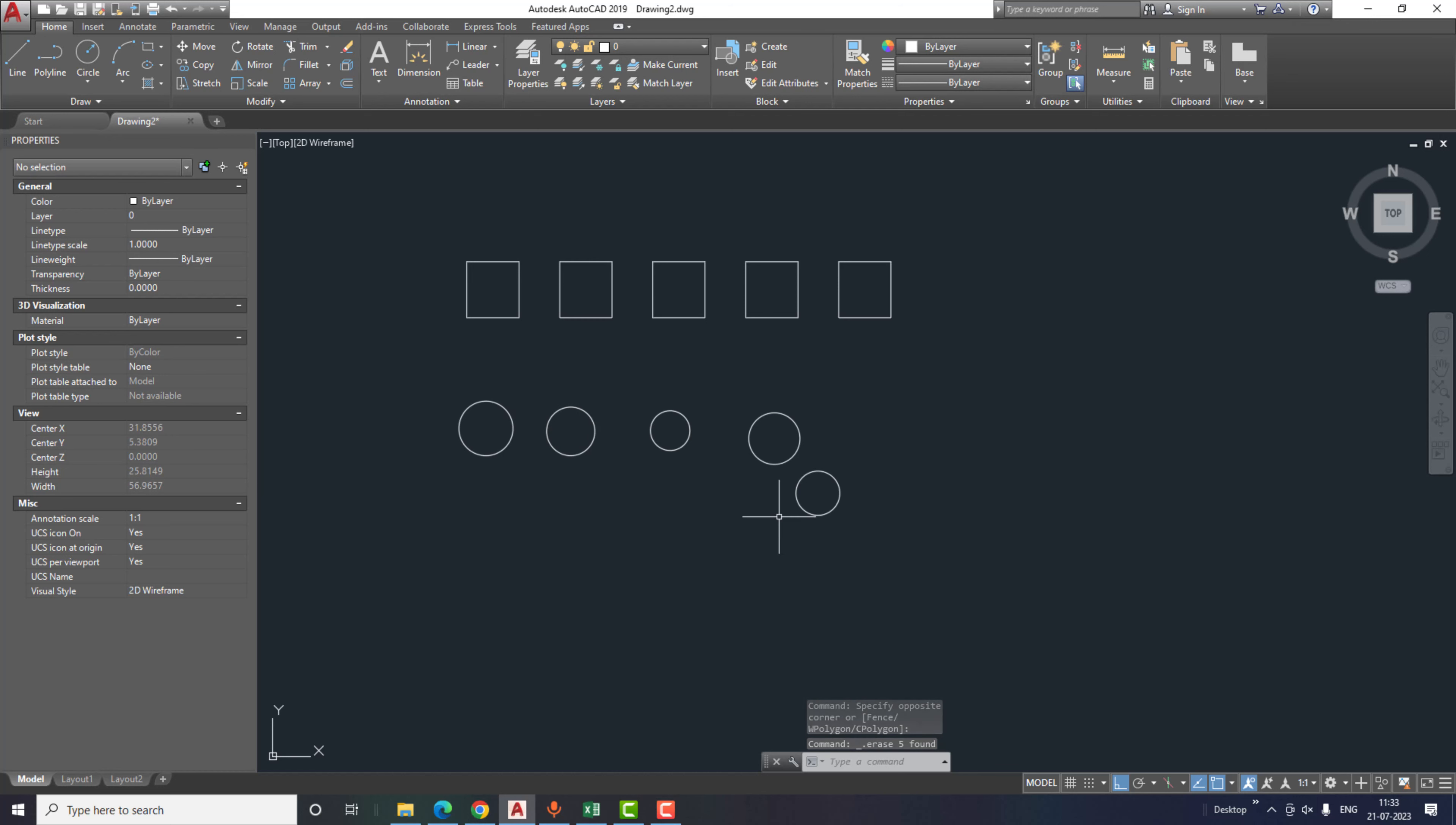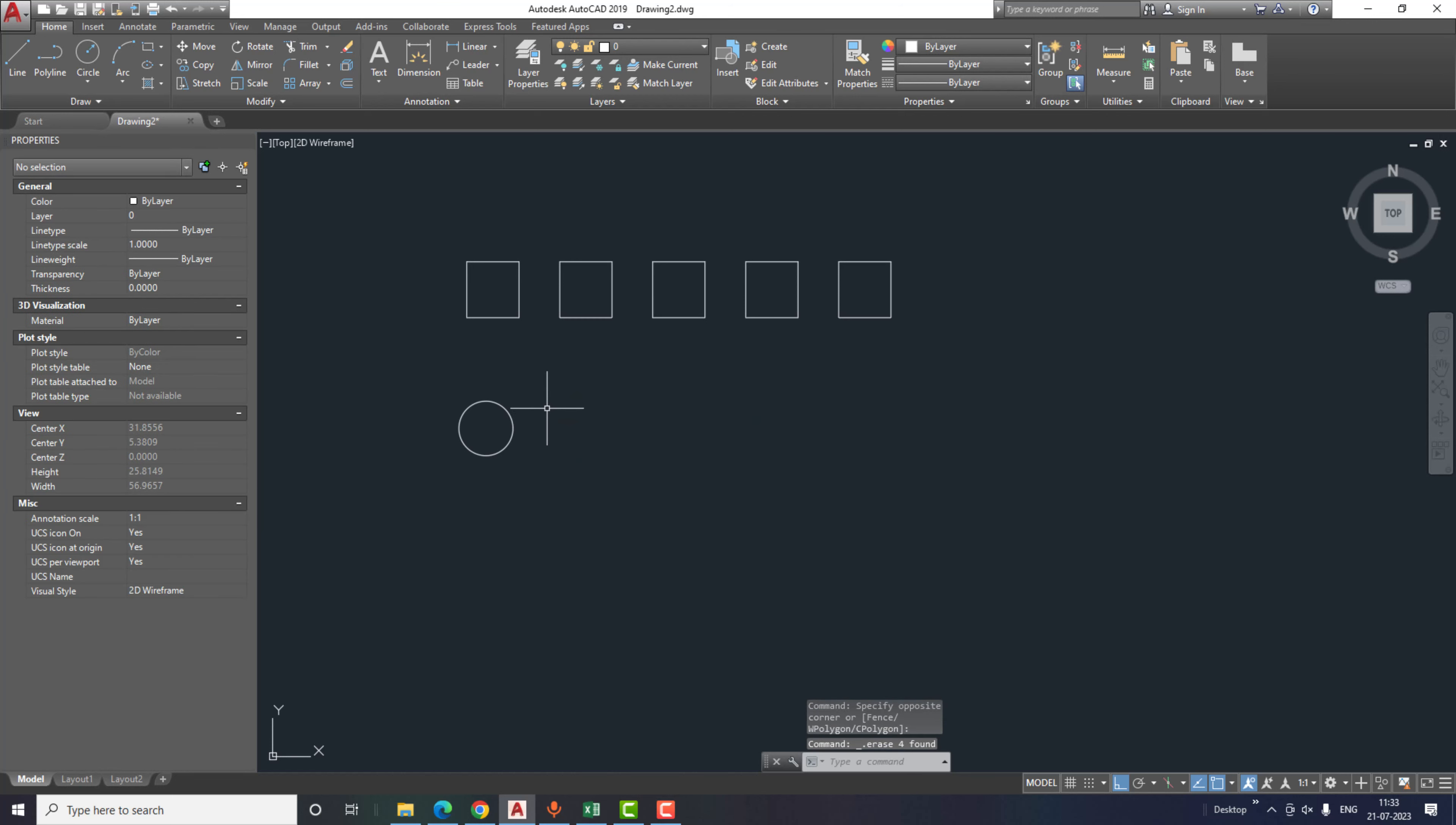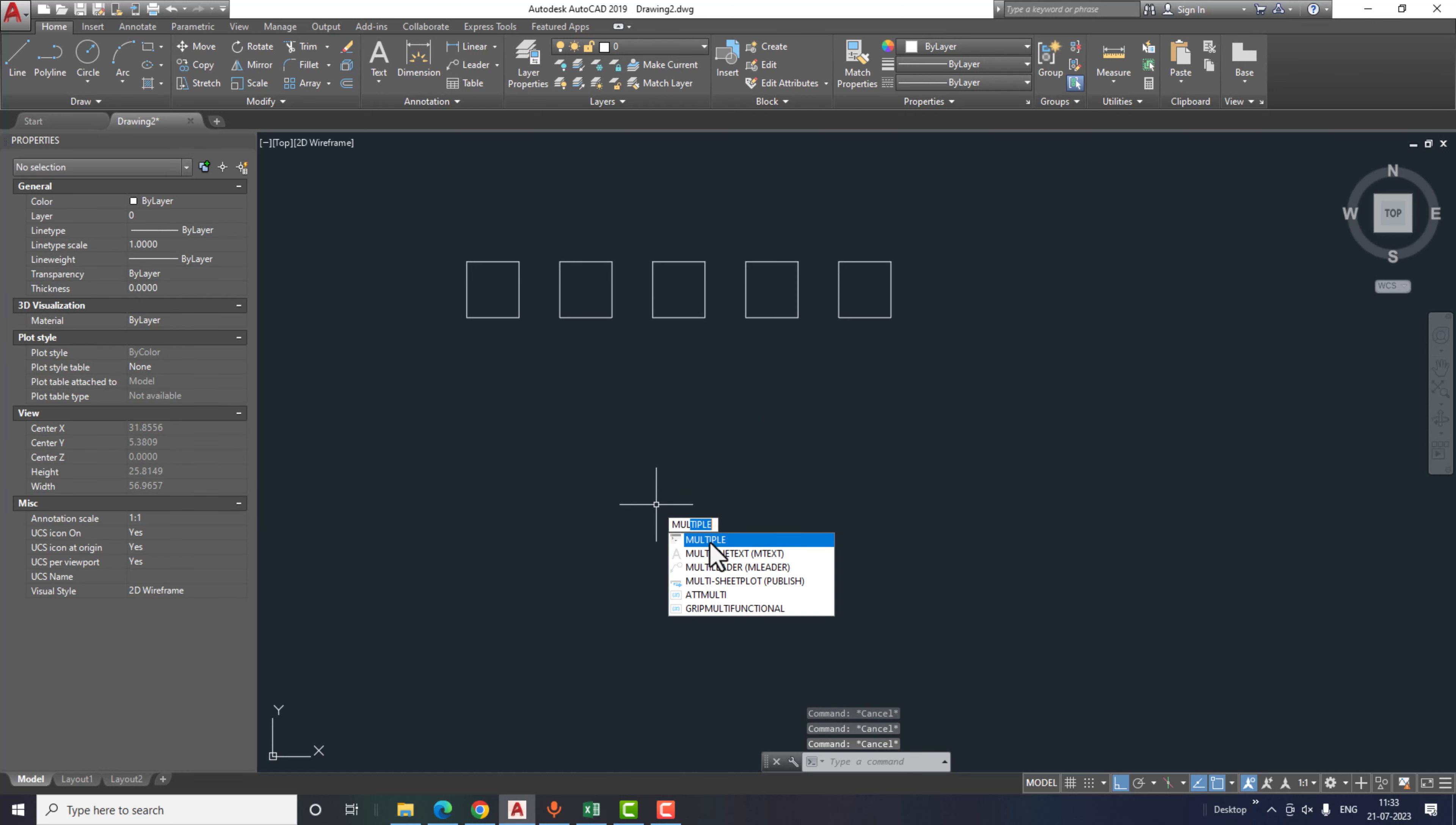So this is how you can easily pattern objects without using the array commands.